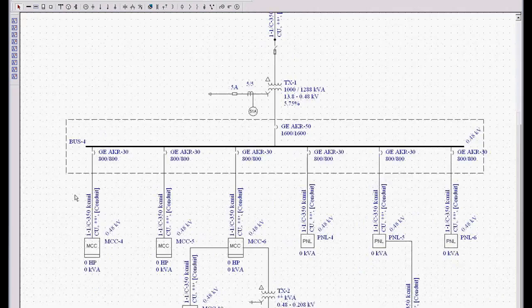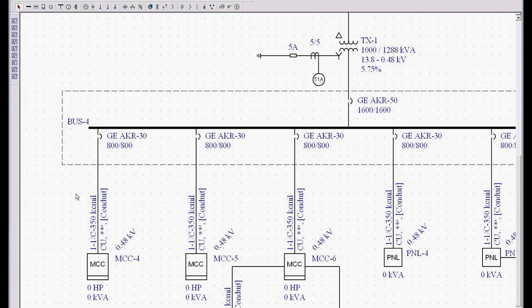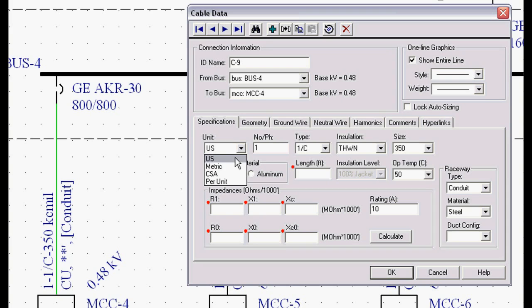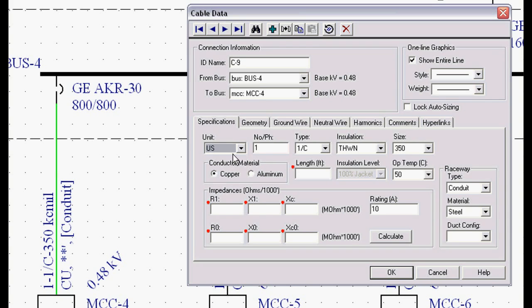Let's go over conductors briefly. I'm going to left-mouse double-click on this conductor. We have all sorts of different units - U.S., metric, Canadian standards per unit information. I'm going to leave it in U.S. for now.